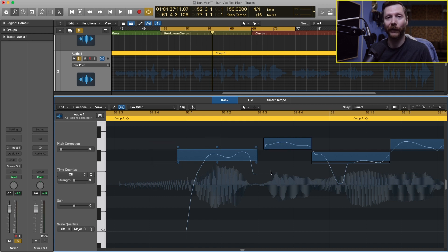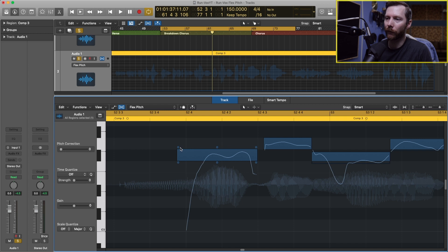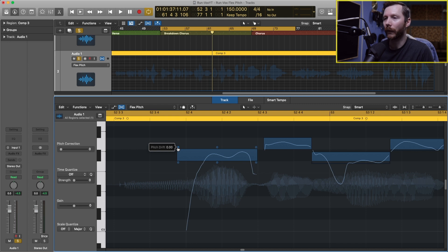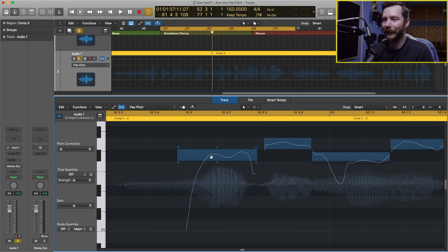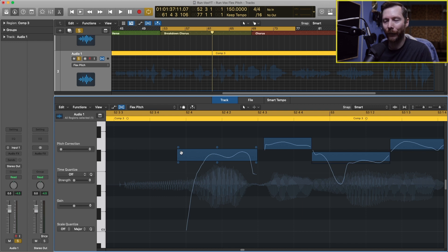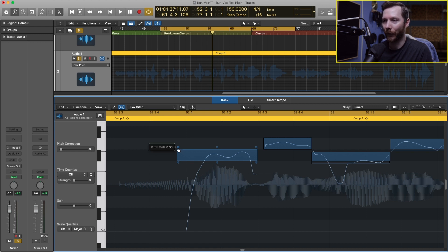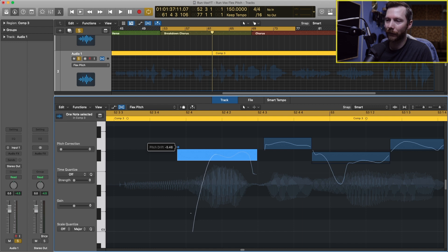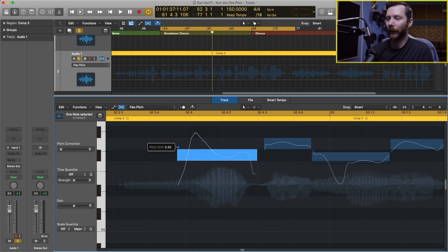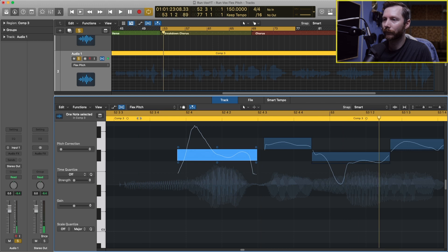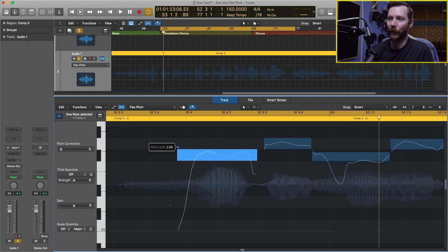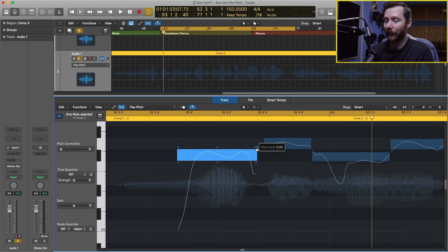Now each of these other points here have their own function as well. If we go to the first one in the top left you'll see it says pitch drift. So this controls the scoops into the note and out. A lot of times singers will scoop into the note and if you want to counteract that a little bit or make it more drastic you can do that using the pitch drift. For example here I can make it a more drastic scoop, or I can counteract that and make it scoop from the top for example instead of scoop from below. You also have the same thing on the top right.